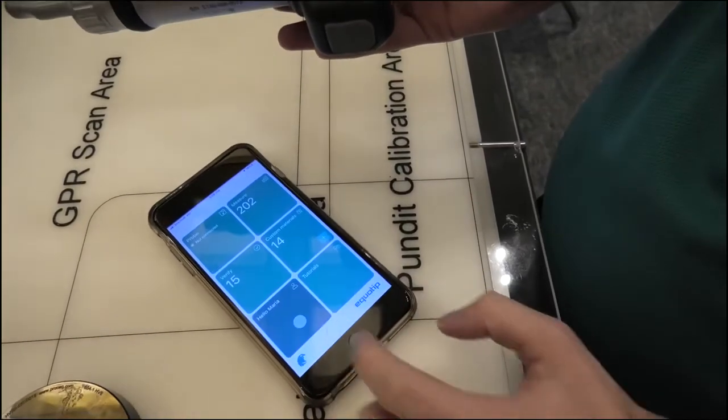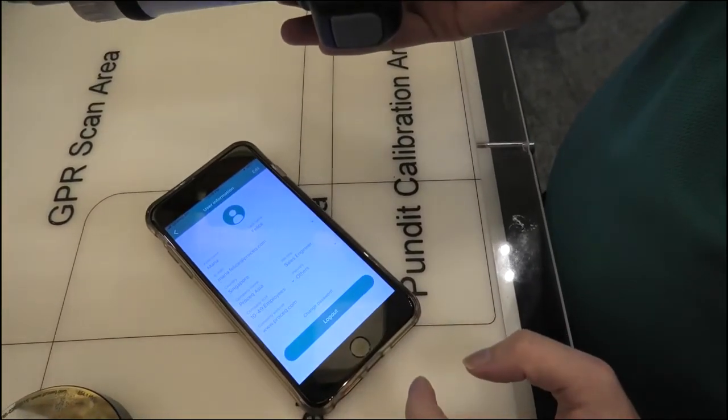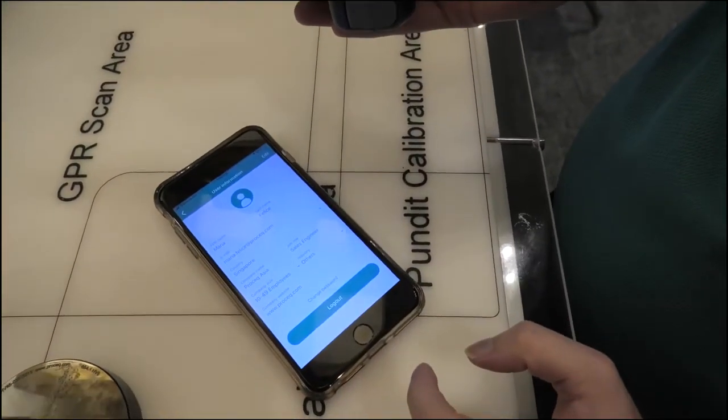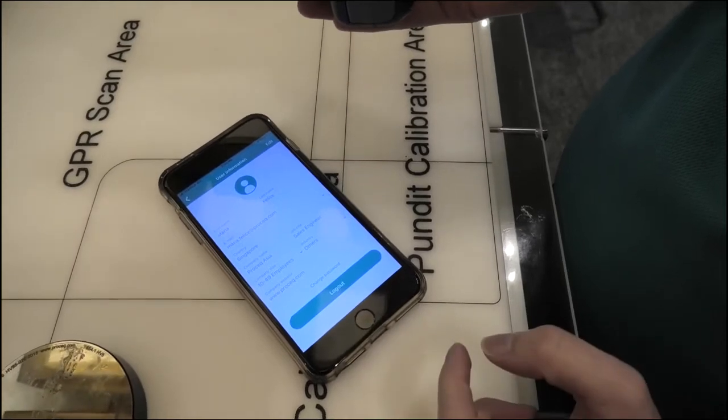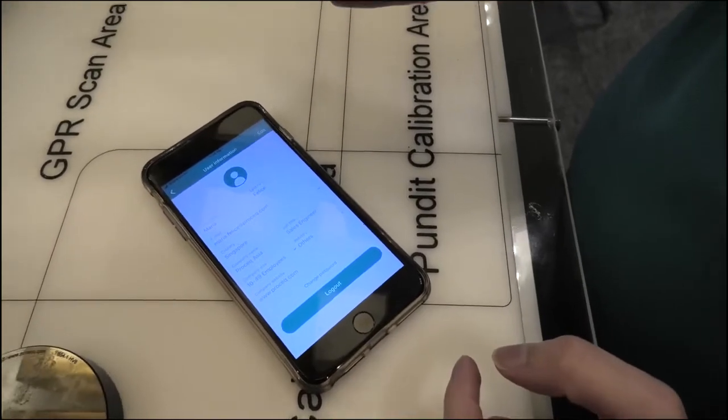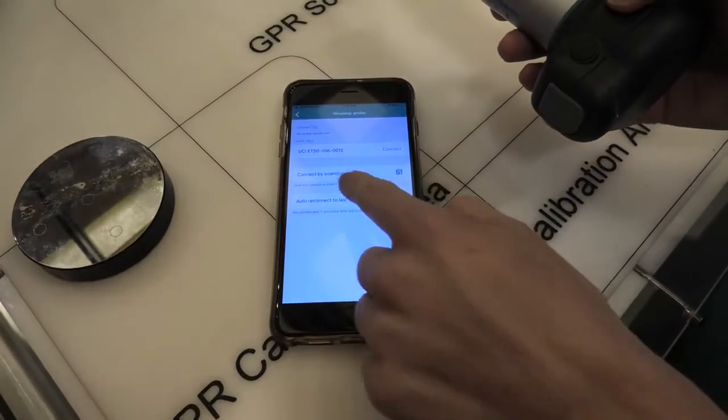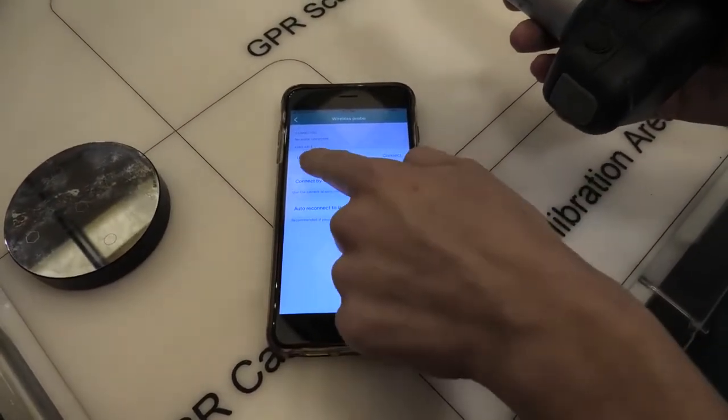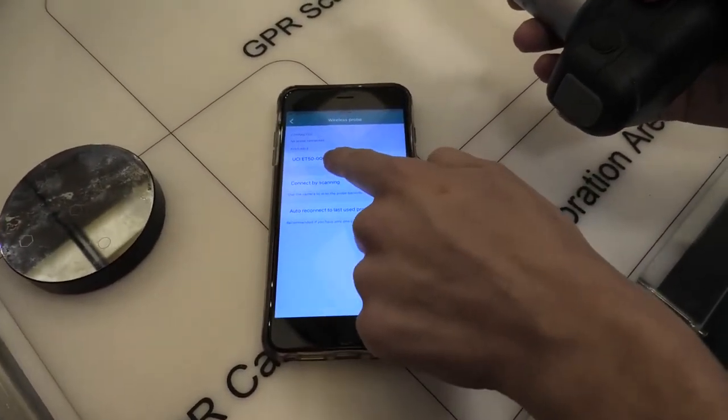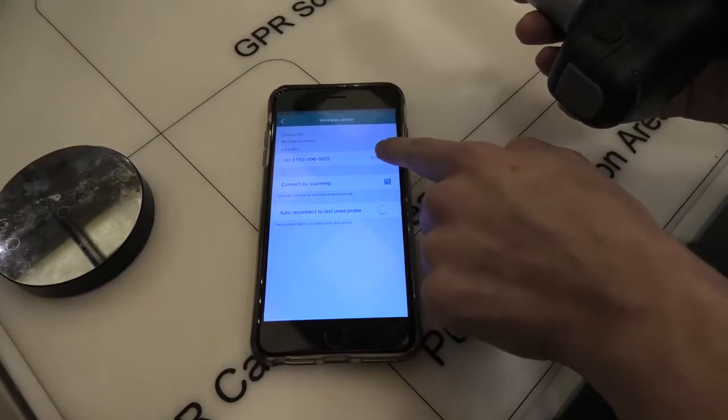So it's important that we are signed in to our account, and you can just set up an account if you don't already have one. Click here, and then we see our UCI probe listed here, and press connect.